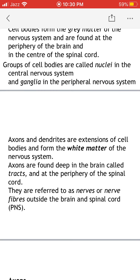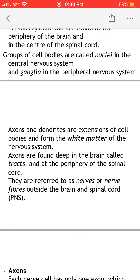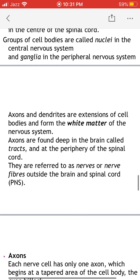Axons and dendrites are extensions of cell bodies and form the white matter of the nervous system. The white matter is present deep in the brain in the form of tracts, while in the spinal cord the white matter is present outside the grey matter — around the periphery of the spinal cord. White matter present outside the brain and spinal cord is known as a nerve.